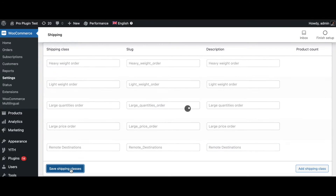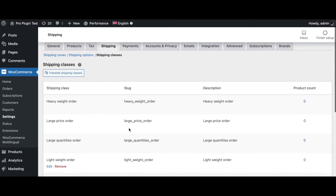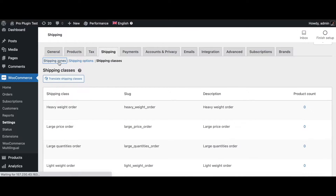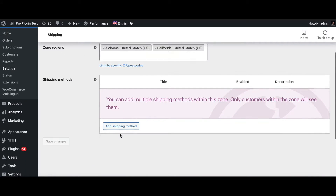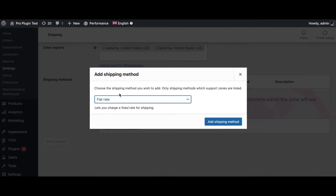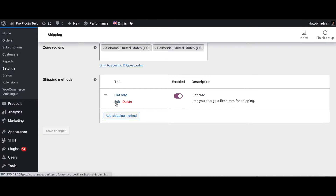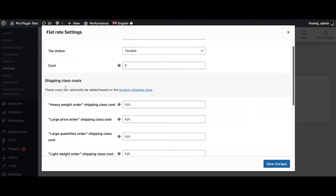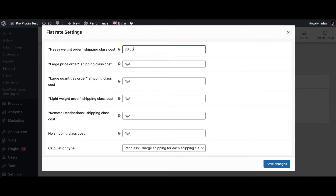Let's go ahead and save all these classes. Once all the required shipping classes are configured, we can go back to our shipping zones and configure the prices. I'm going to go into the shipping zone we already created, click on Edit, and then go to Shipping Method. Click 'Add Shipping Methods', add the rate, and when you edit it you'll be able to see all the different prices you can configure for each shipping class. Let's configure these now — for heavy prices we're going to charge 20 dollars.